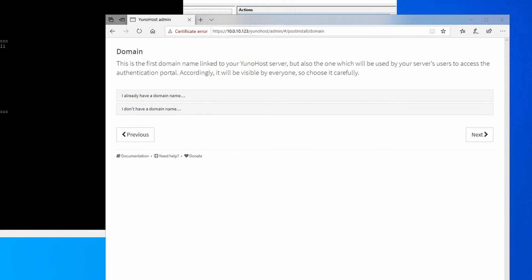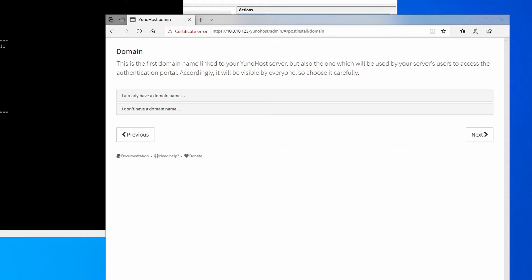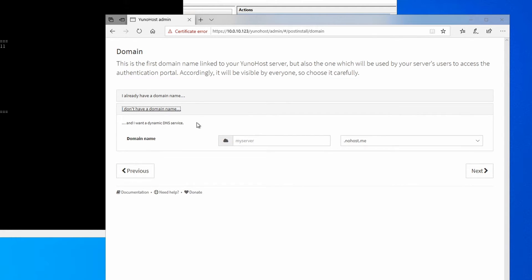Now, if you're just hosting from home, you may or you probably don't have a domain name, and that's fine. YunoHost actually has a built-in dynamic DNS service, so even if your IP address at your house changes, you can still access your server from the outside. So click on I don't have a domain name and I want dynamic DNS service.